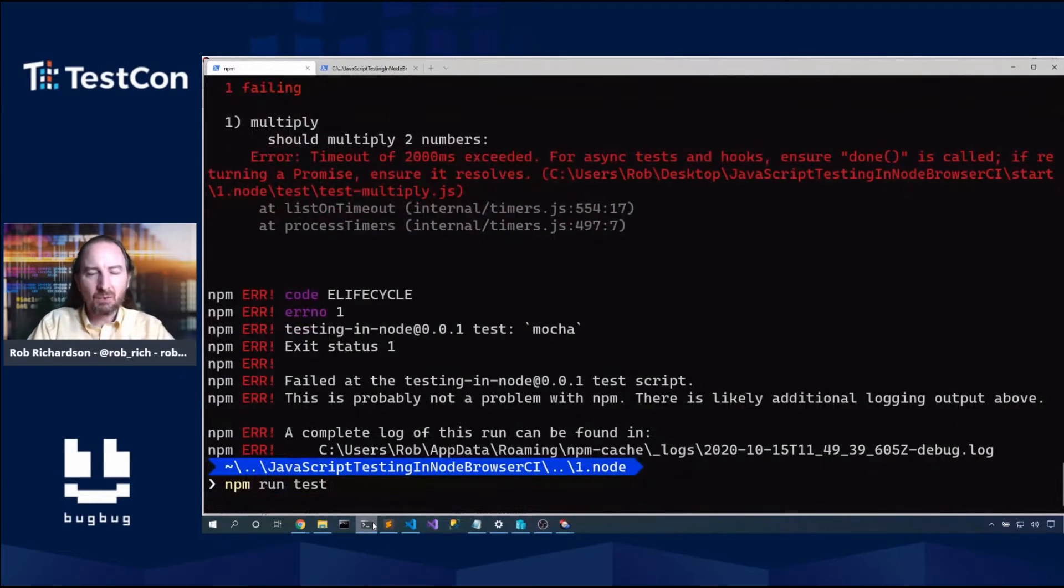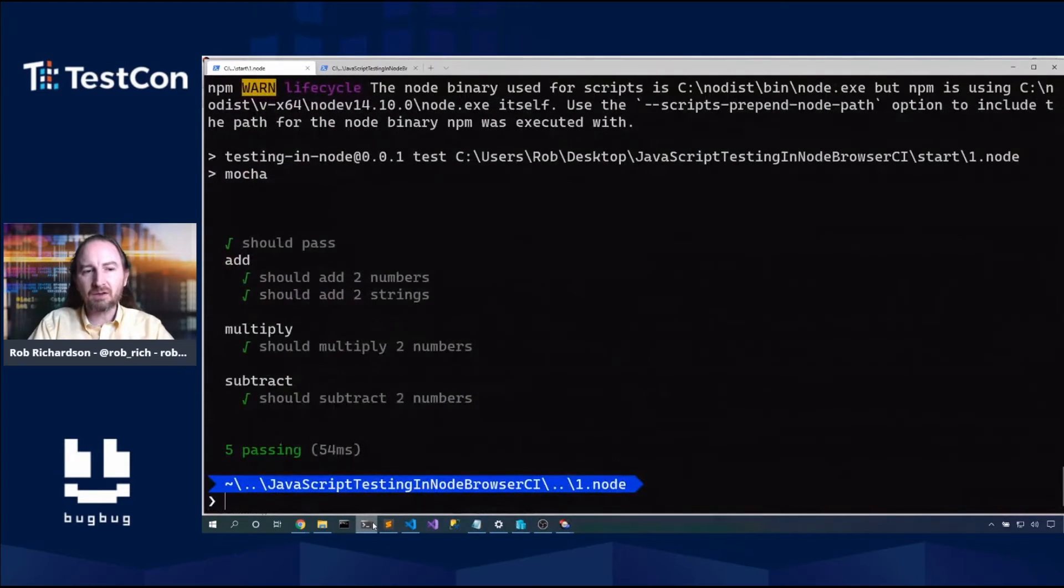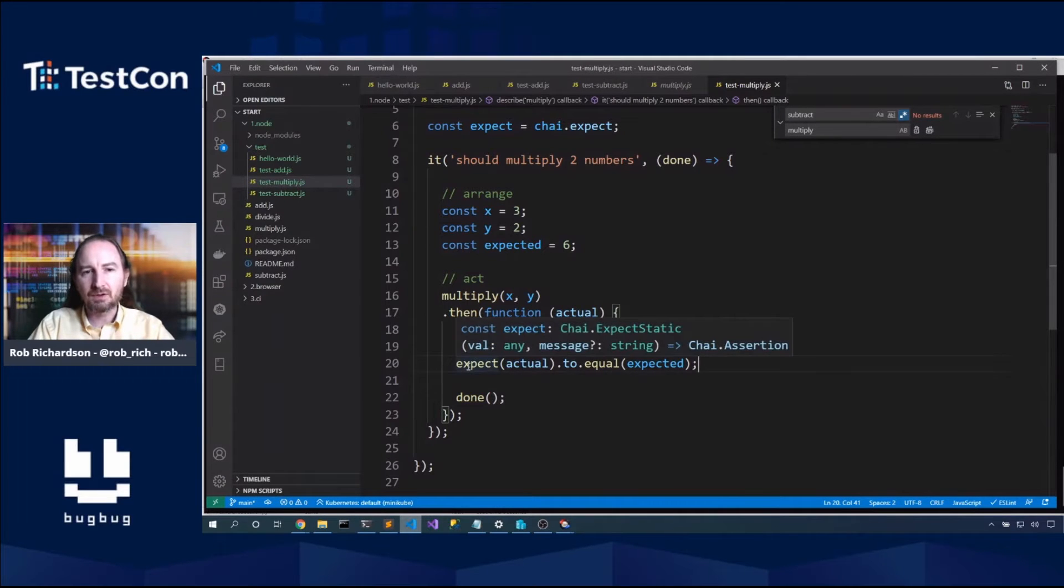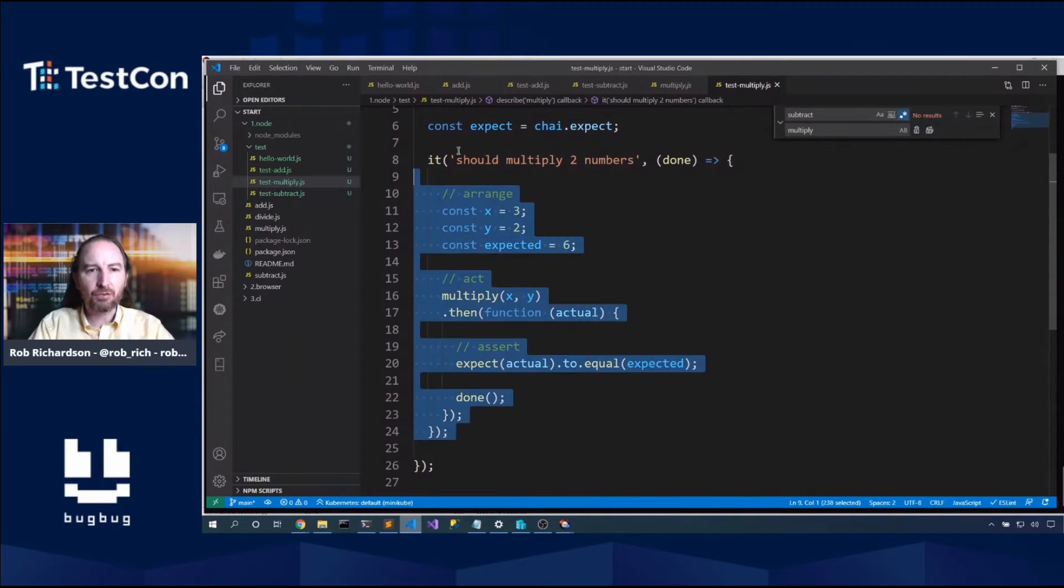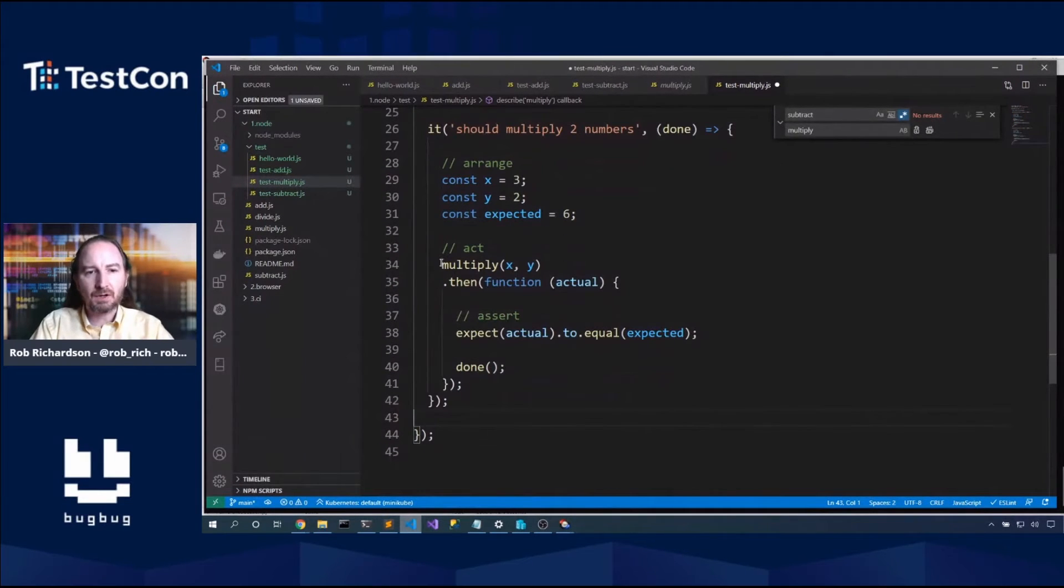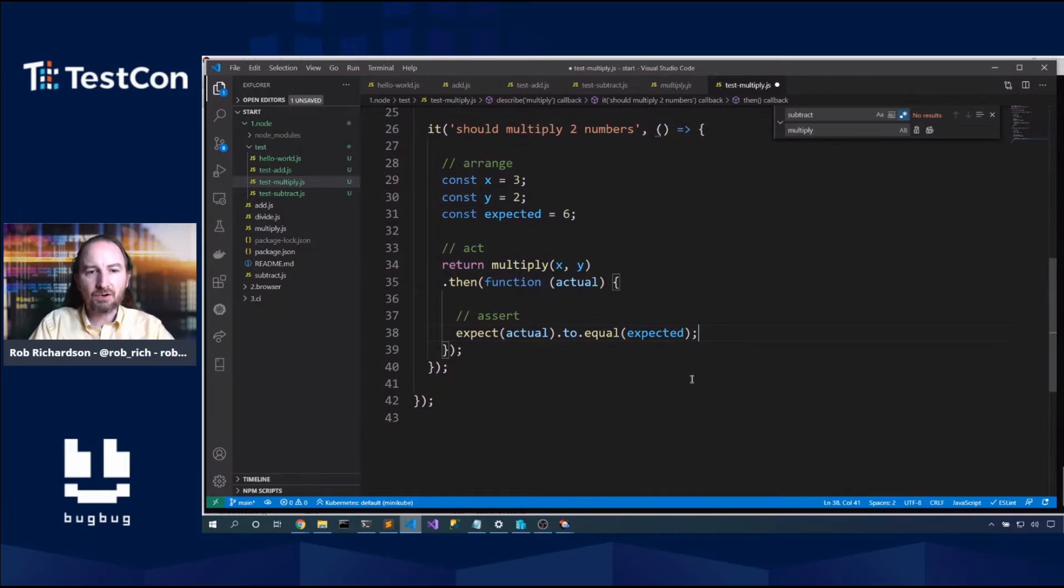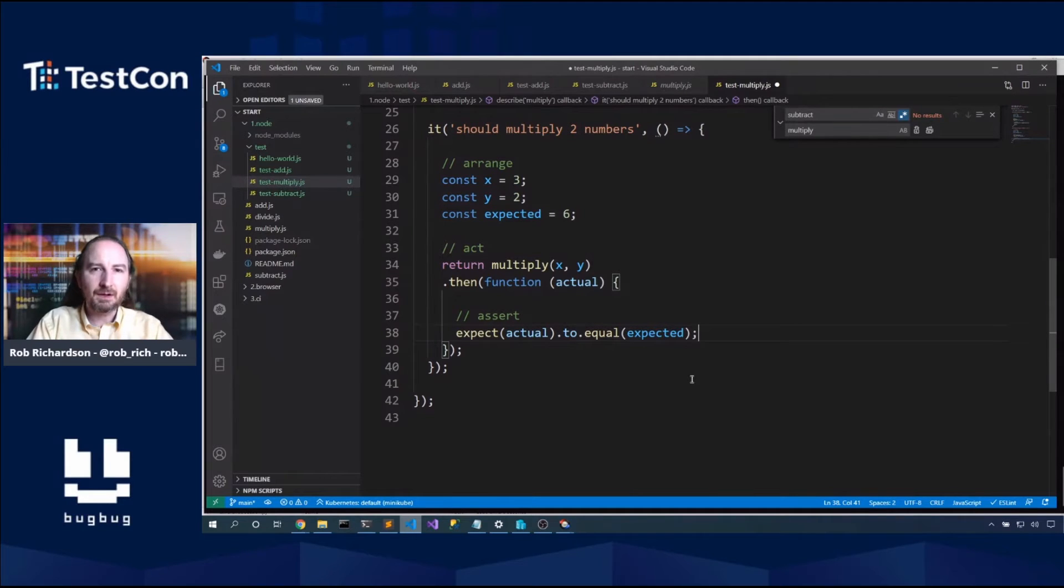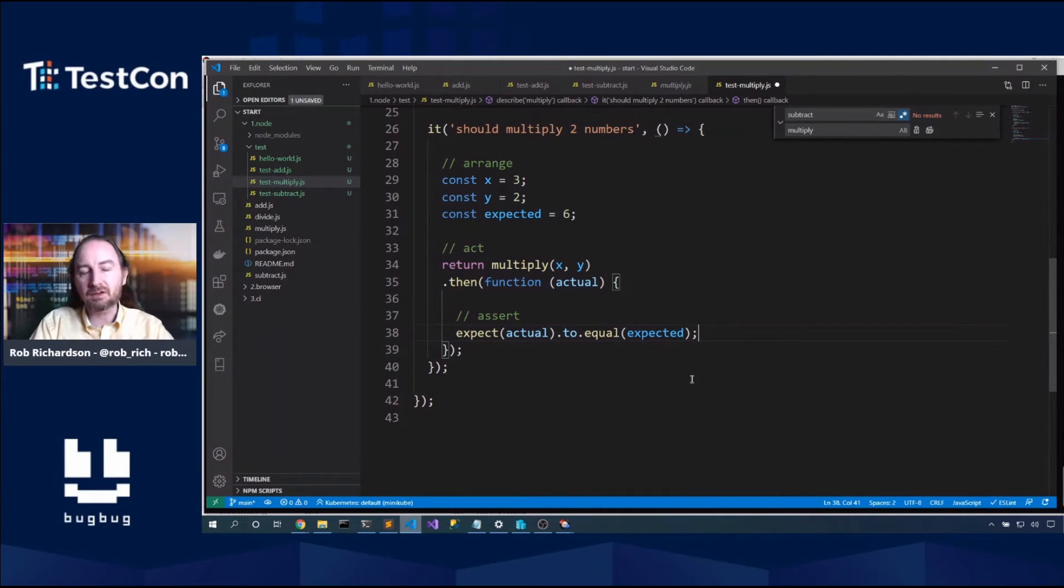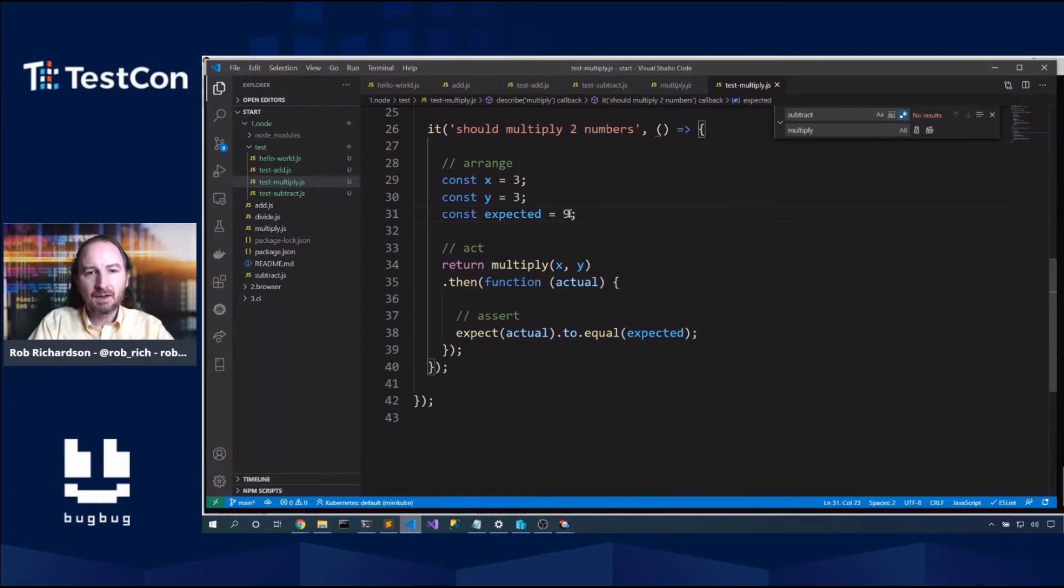And we were able to test our asynchronous promise based code as well. It failed. Why did it fail? Because there is no error. NPM run test. Now what about rejected promises? Well, as part of Mocha, Mocha will wait for a thrown exception. All of these assertion libraries will just throw exceptions. And so for rejected promises, we can tell Mocha, let's just return that promise and now we don't need to call done.